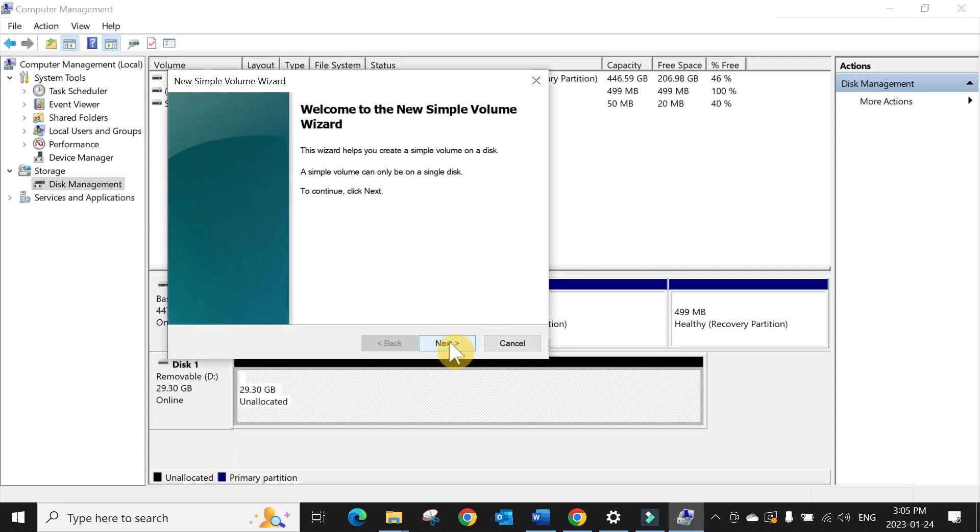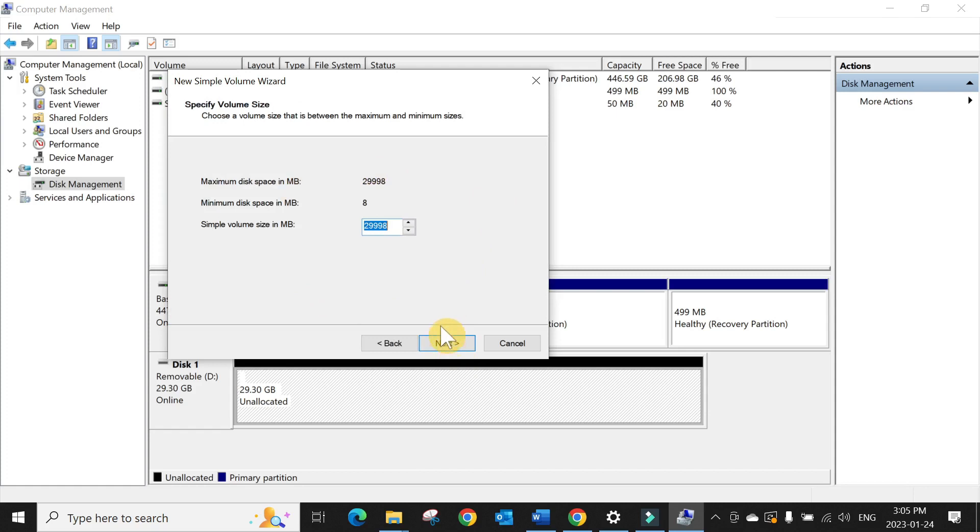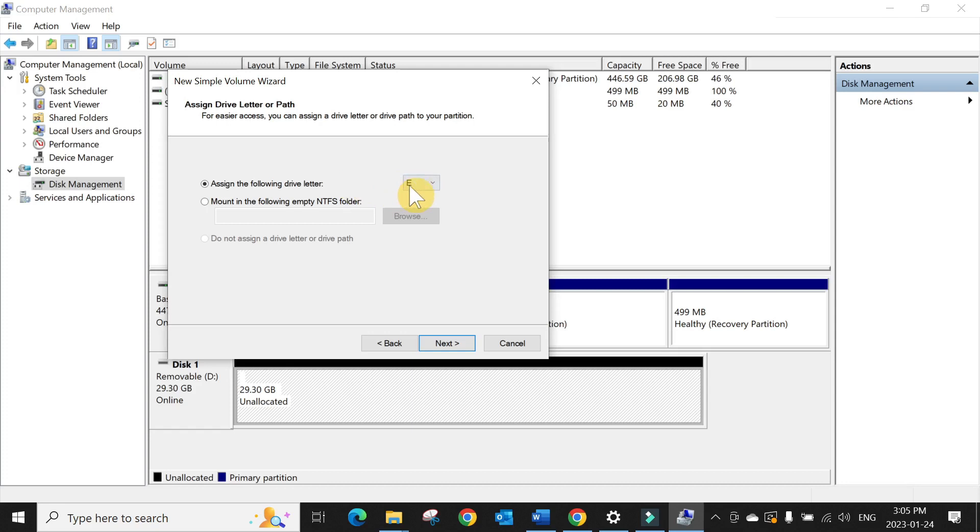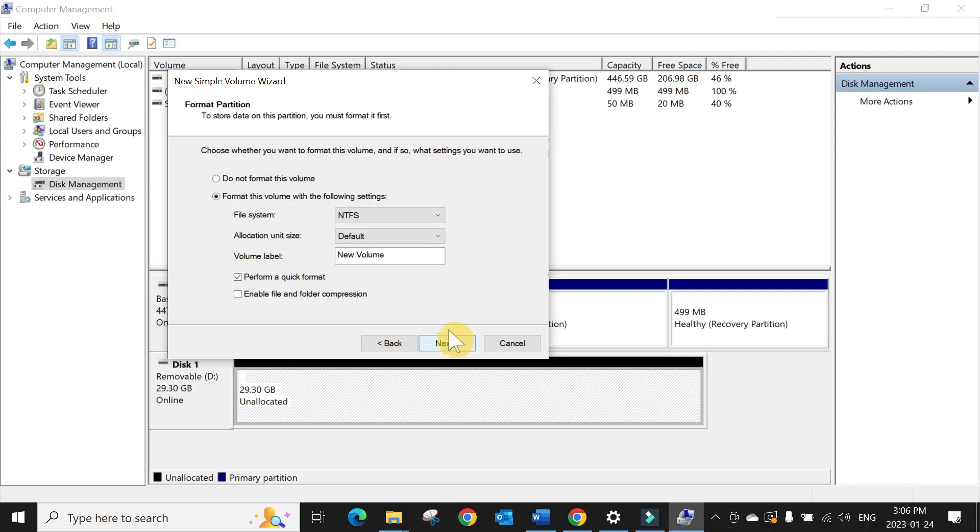Assign the following drive letter. If you don't like E, you can change to something else, but I'll go with the default one, whatever is selected. E. NTFS partition - you can choose FAT32 or NTFS. NTFS is better. Just don't touch anything here as well. Just press Next and Finish.